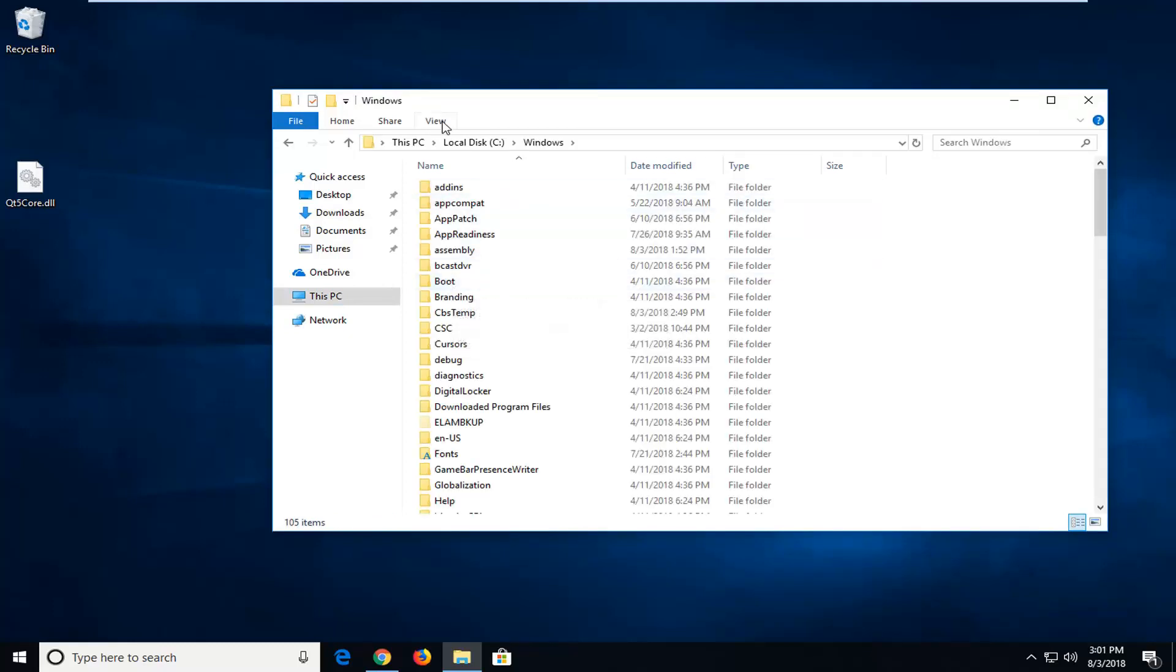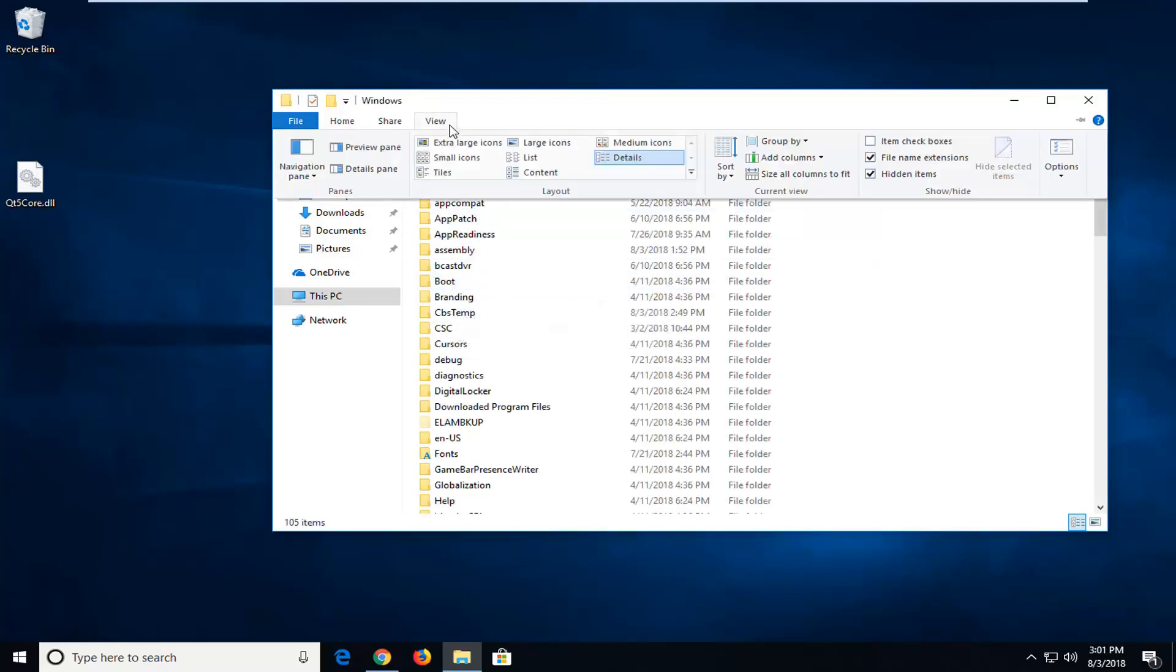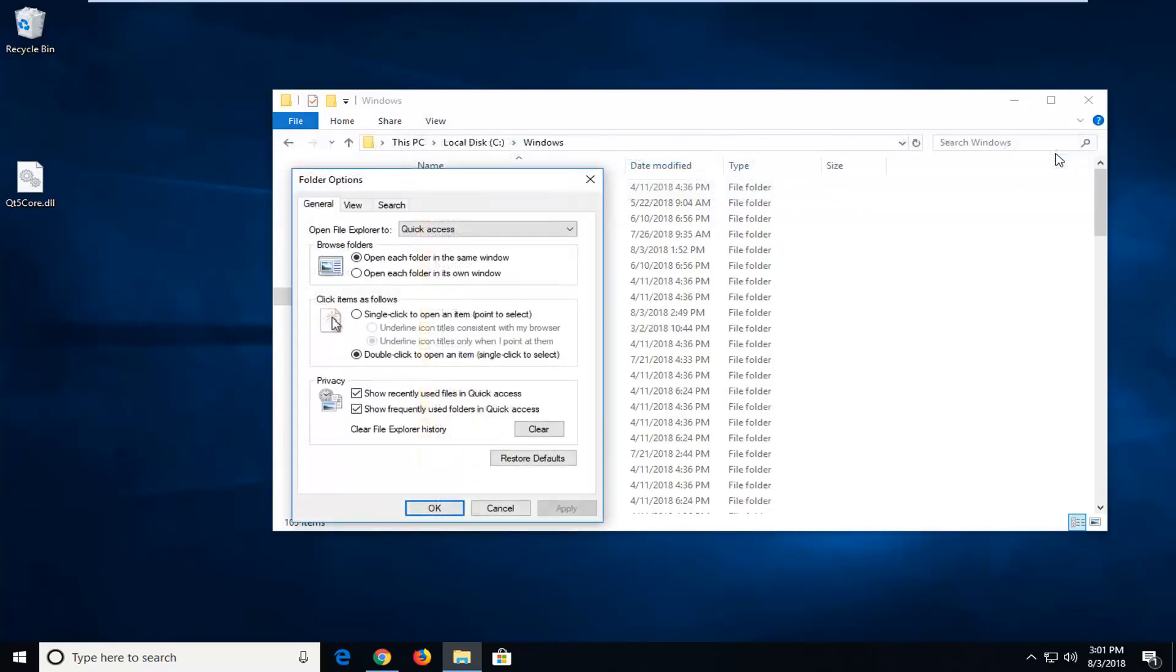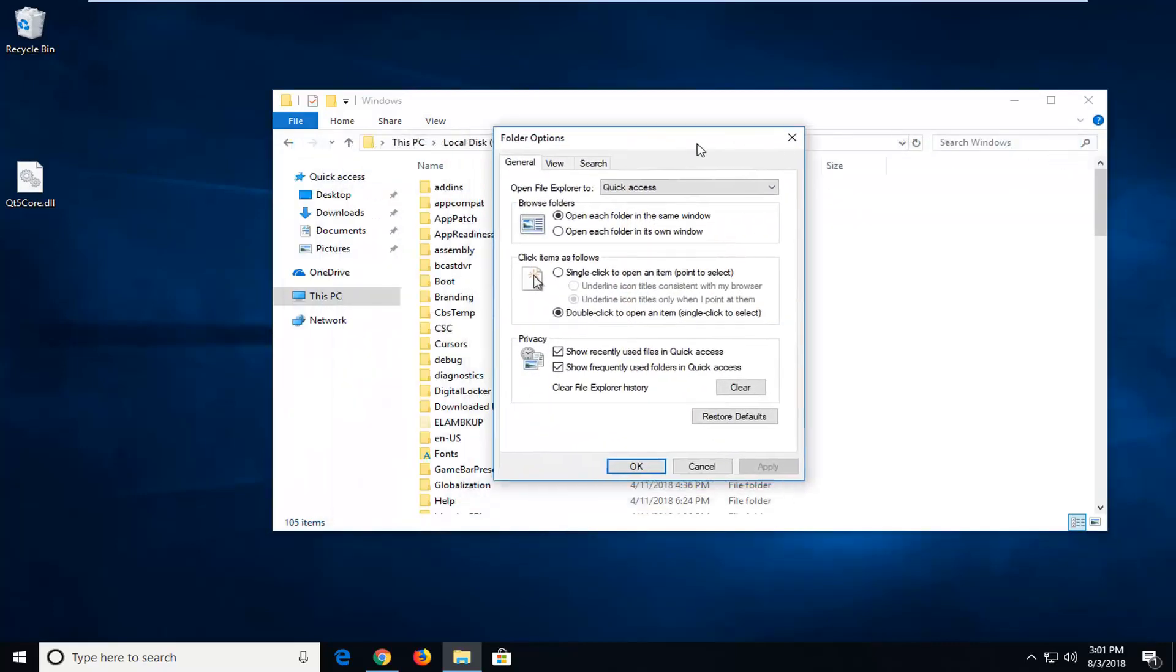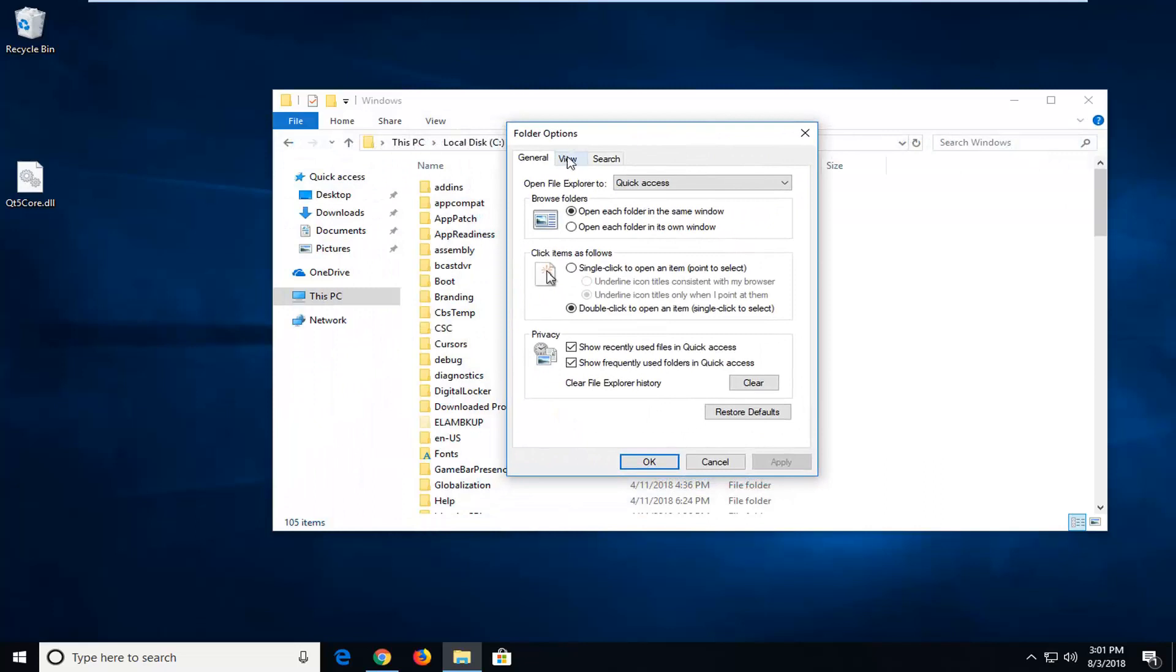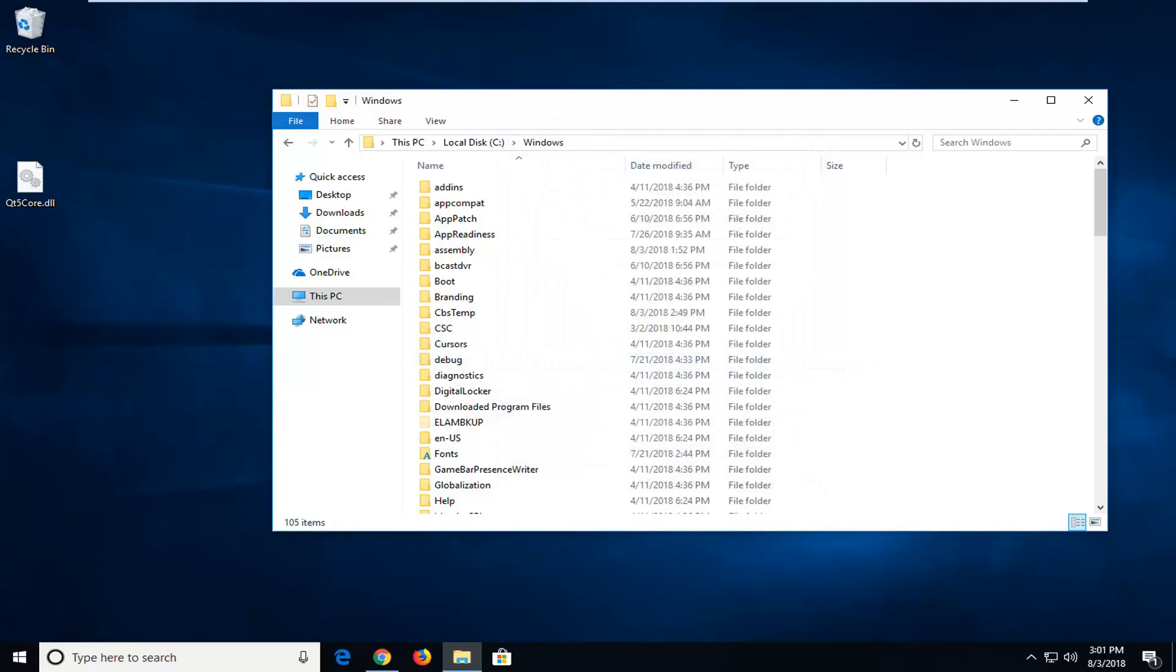Now you want to left click on the View tab up at the top, then on Options. Left click on the View tab inside this Folder Options window. And underneath Hidden Files and Folders, make sure it says Show Hidden Files Folders and Drives. Then just left click on Apply and OK if they weren't currently visible.